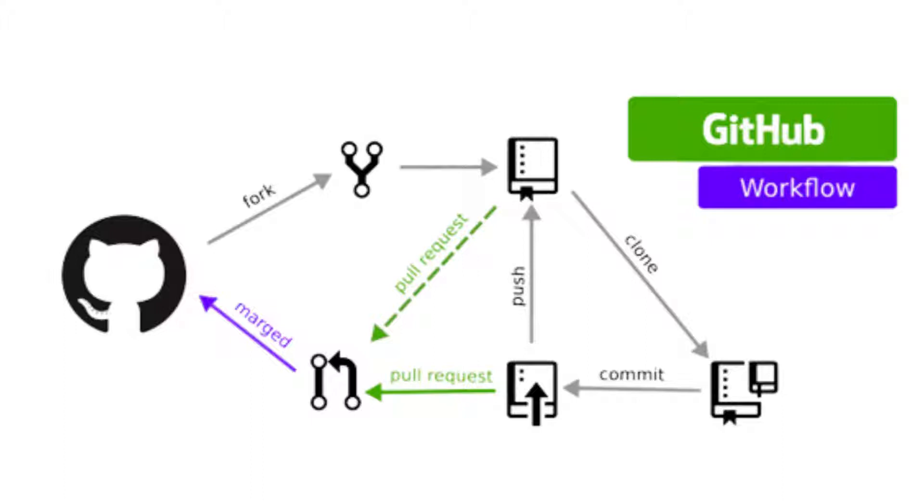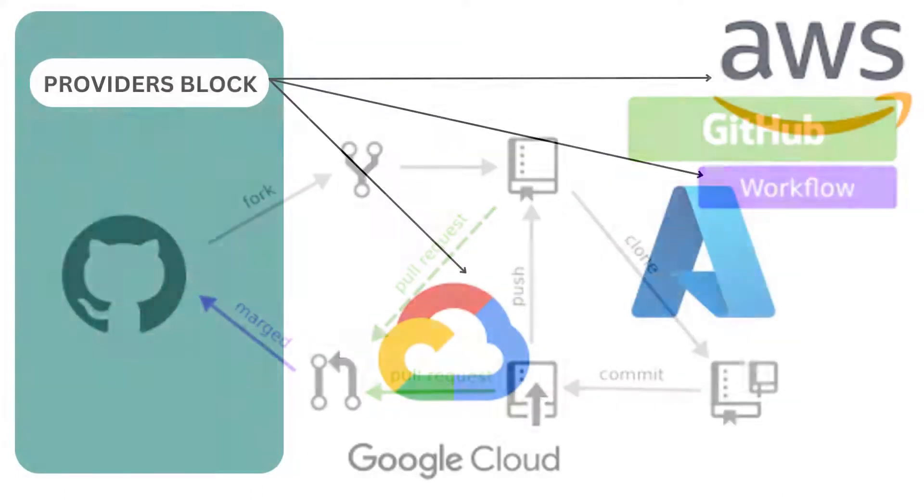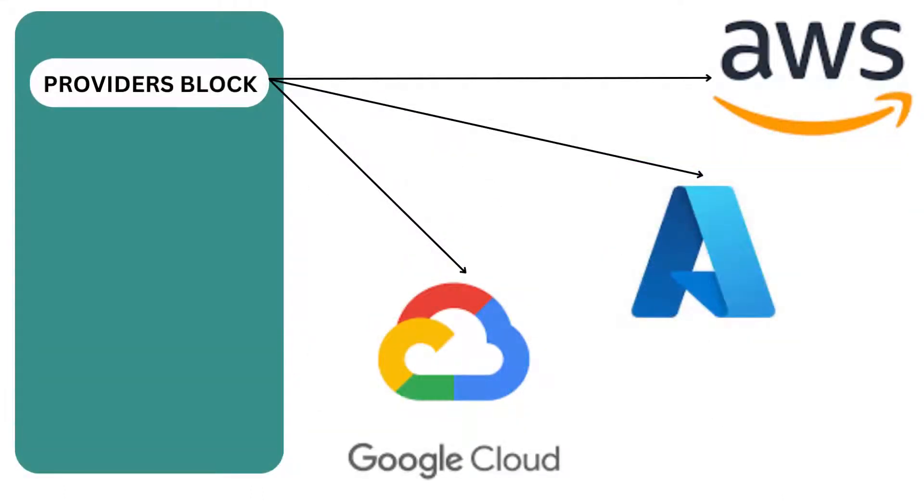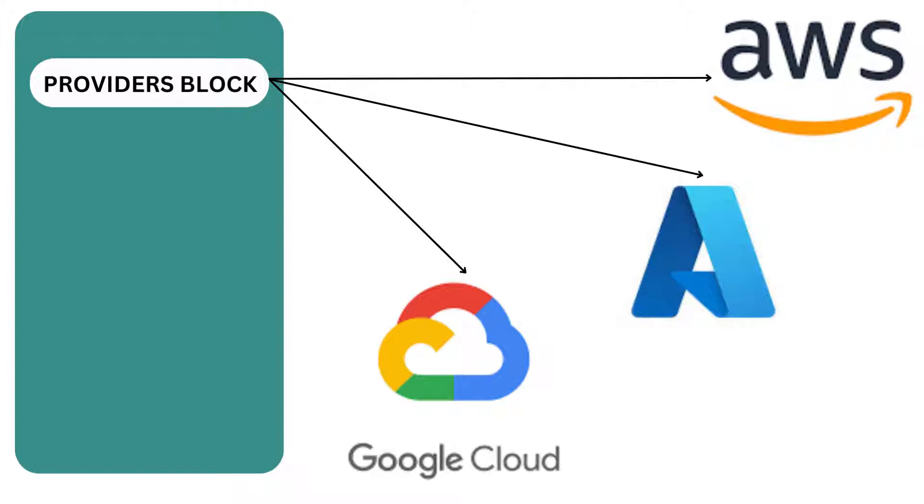Terraform relies on some key concepts, such as providers, resources, and state management. Providers are plugins or modules responsible for defining and managing resources in a specific infrastructure platform or service. They serve as a bridge between Terraform and the targeted cloud or system. Providers typically handle authentication, API requests, and resource lifecycle management.